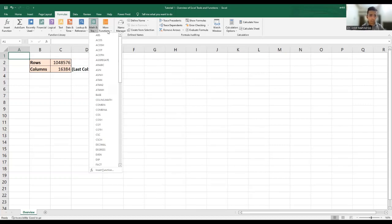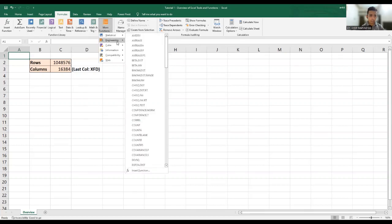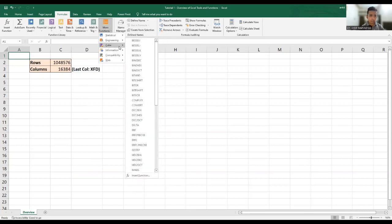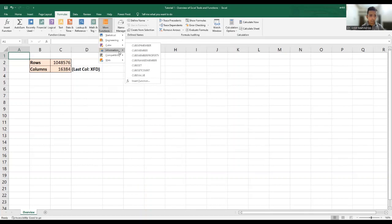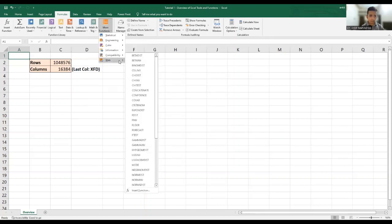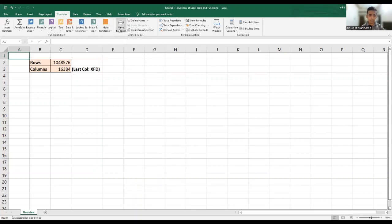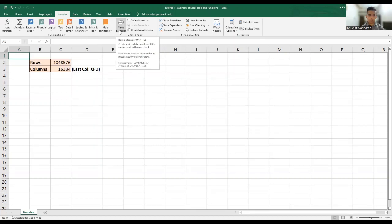So there's another, other set of functions. Also, there are certain statistical functions, and there are some engineering functions. There are some cube functions. There are some information functions. You have compatibility functions. You have web functions, and so, and so forth. Then you have the name manager, which is specifically there for giving names to cells, rows, or columns. This is for a purpose of standardization of data. In case you want to standardize data and use it in our functions and formulas, so we can use the name manager there. As you name certain cells, we name certain rows and columns. We'll have a separate tutorial specifically to cover the name manager.